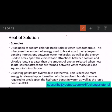Secondly, dissolving potassium hydroxide is exothermic because more energy is released upon formation of solute-solvent bonds than was required to break apart hydrogen bonds in water as well as ionic bonds in KOH.